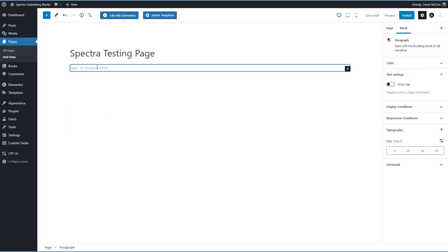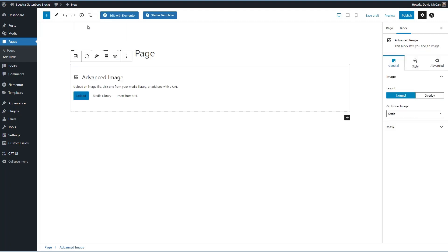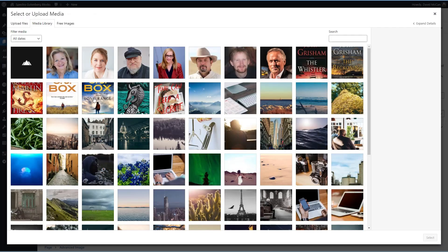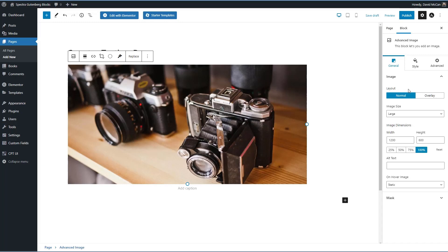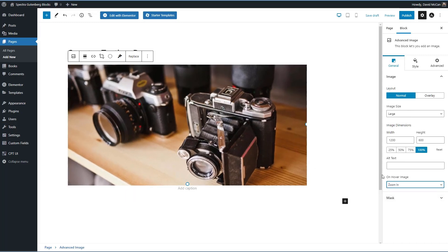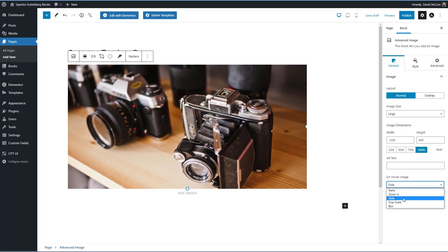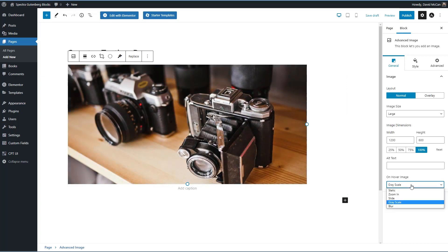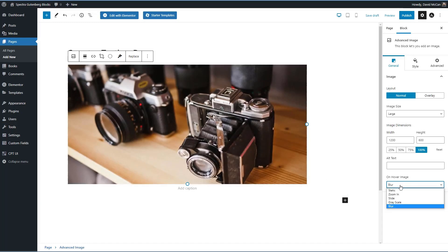They've added a new block. It's called advanced image. I'm going to pick the image from the media library. In addition to the standard options with the core block, we also have a couple of new options. When using the advanced image block, we have on hover image. So there's zoom in, slide, grayscale, and blur. So those are interesting.